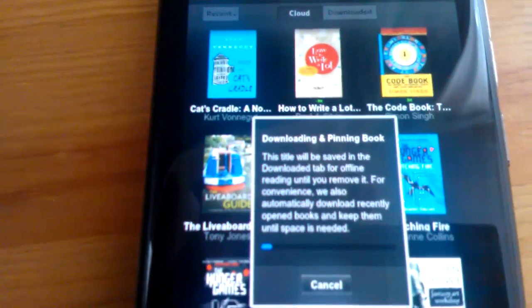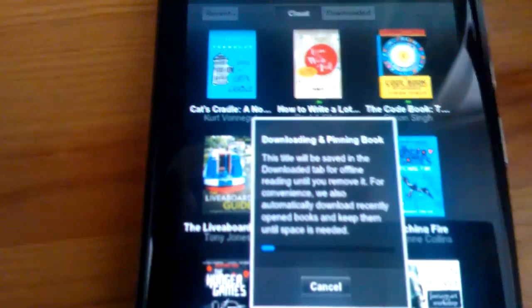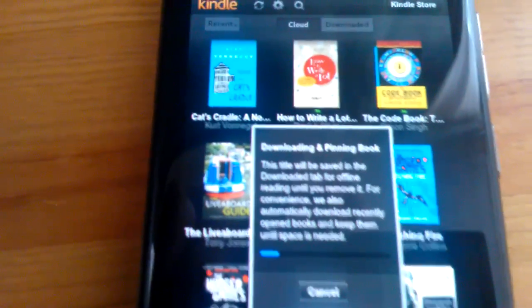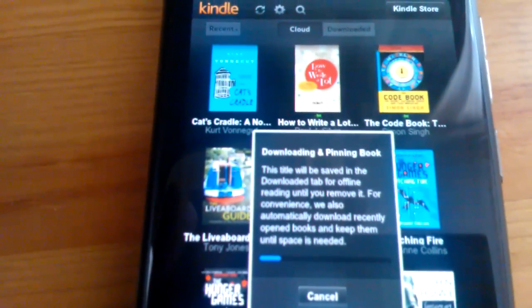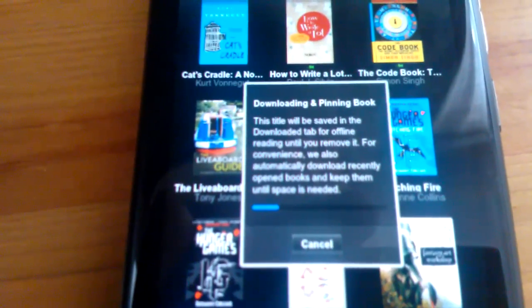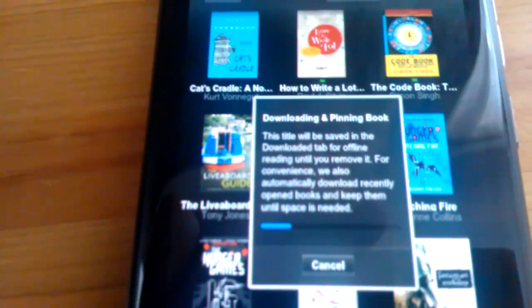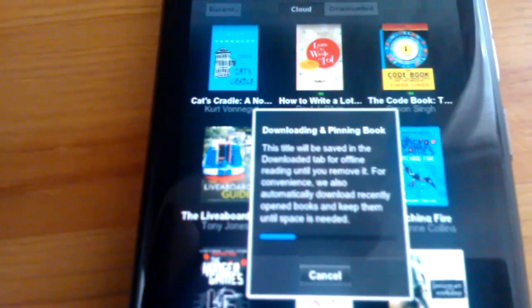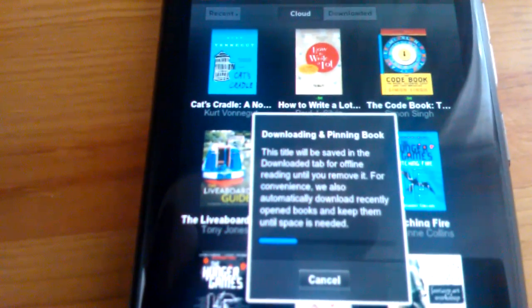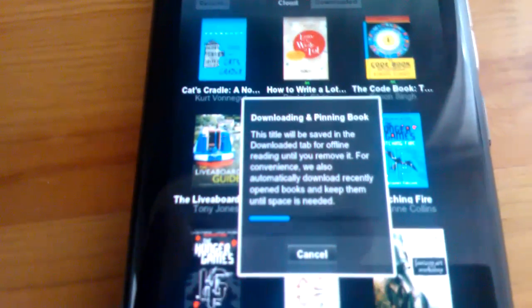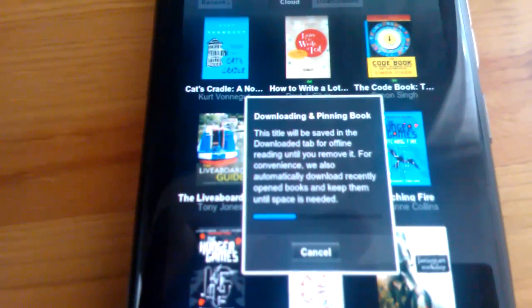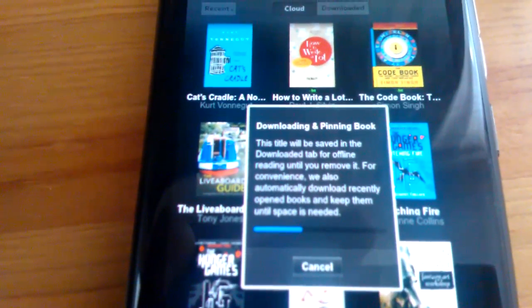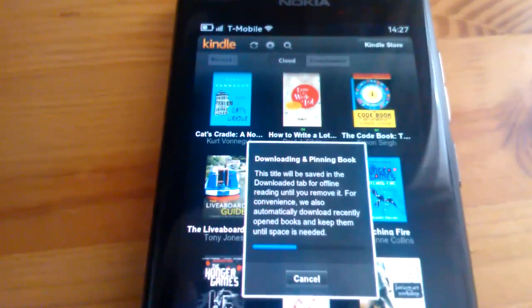So once that download is complete, it will appear in the downloads tab like the other books did. So hopefully this should be available in the Ovi store. It will appear reasonably soon, and you can start reading Kindle books on your N9.